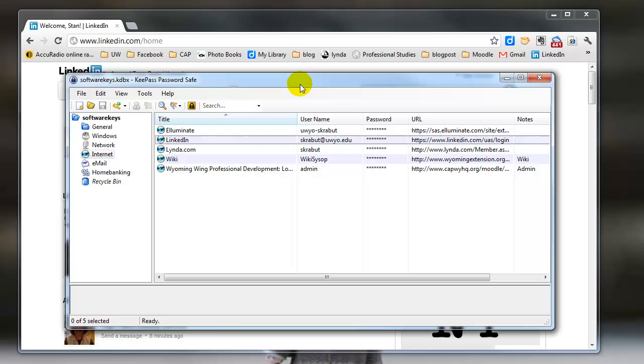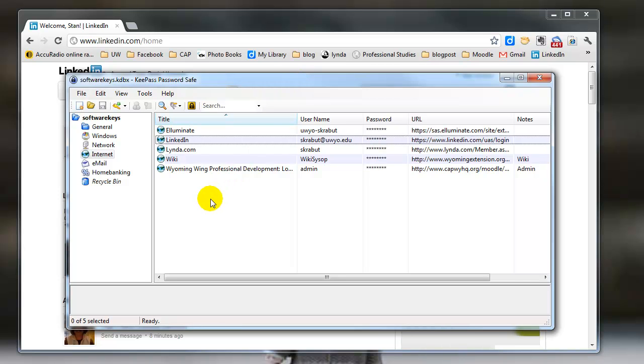And that is all done with one password. So I just have to remember now one password to get into my safe. And then I can open up my programs. And that's all there is to using KeePass.